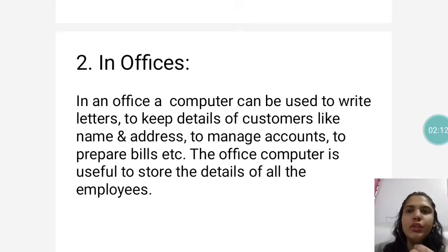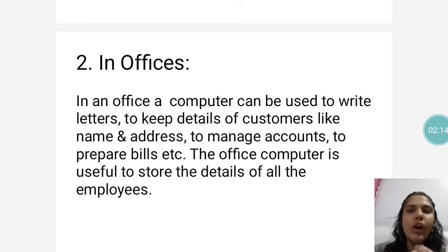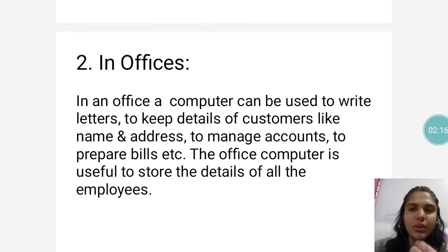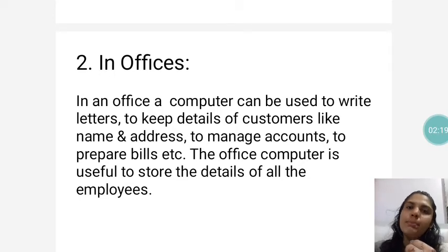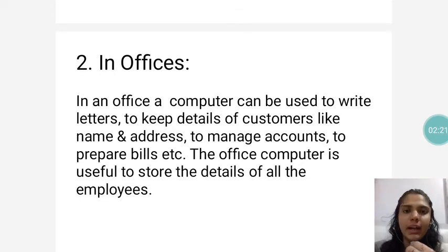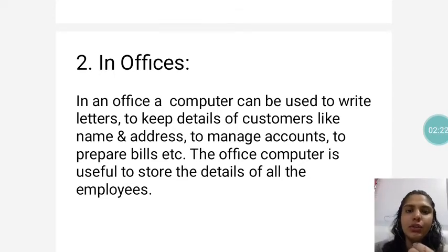The office computer is also useful to store the details of all the employees — just as we store students' details in schools, similarly in offices, the details of employees are stored.